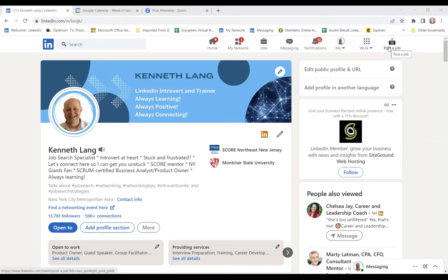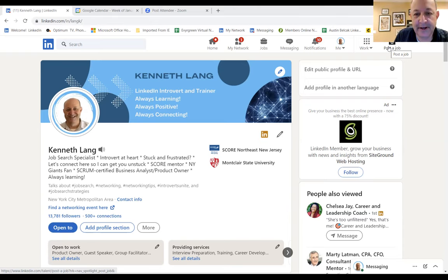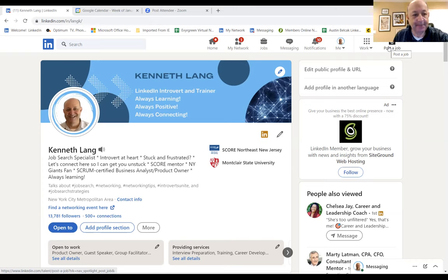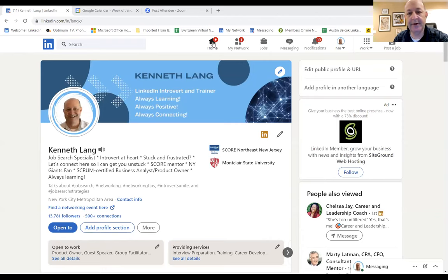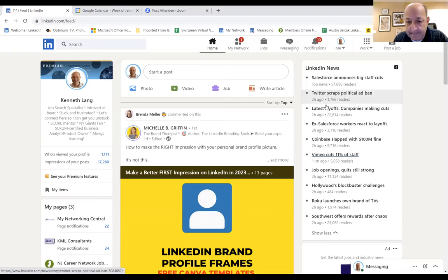It's so much easier to understand LinkedIn when you actually go through it. Leticia has a question: should you only have one profile? Yes, you only have one profile — it's only you. If you have a business, you can create a profile for your business, but there's only one you. Now, how you post as yourself may be different from your company. If you go to your home feed, these are a bunch of articles. For example, here's an article: Southwest offers rewards after chaos. You can go to something like this and say, I want to add a comment to this.